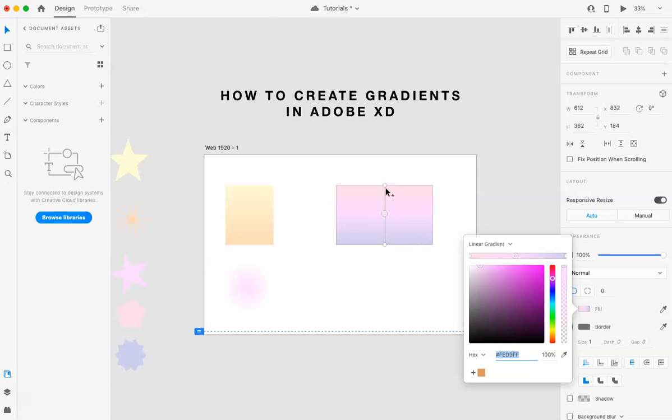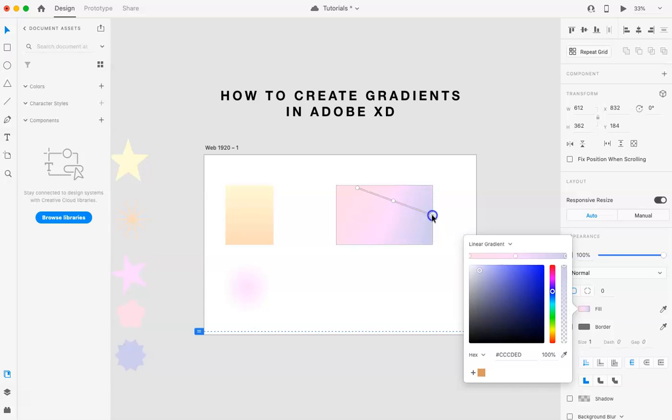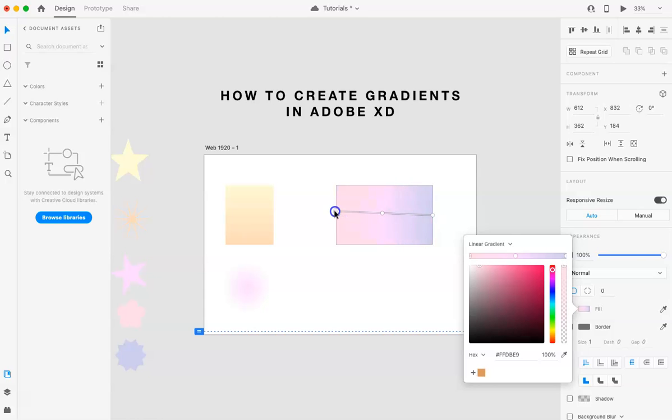On here, you can move the gradient to where you want it. So if you want it more diagonal, you can change that. If you want it left to right, you can do that. You can flip it. And kind of like play with it however you want.